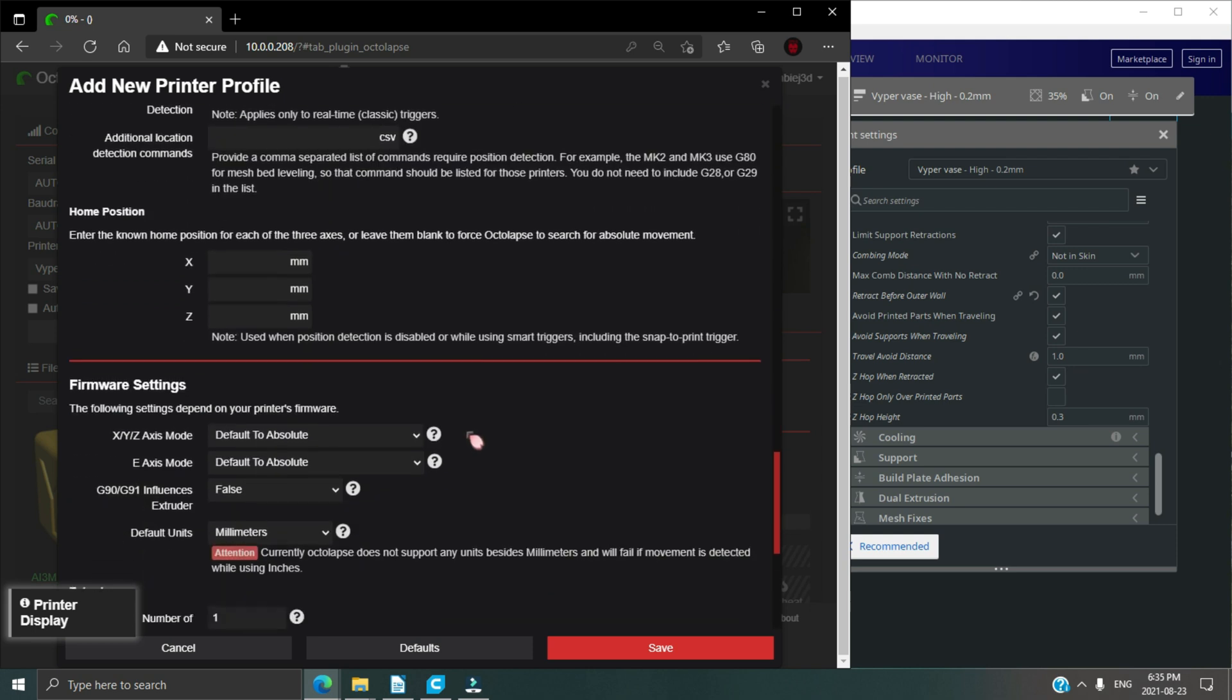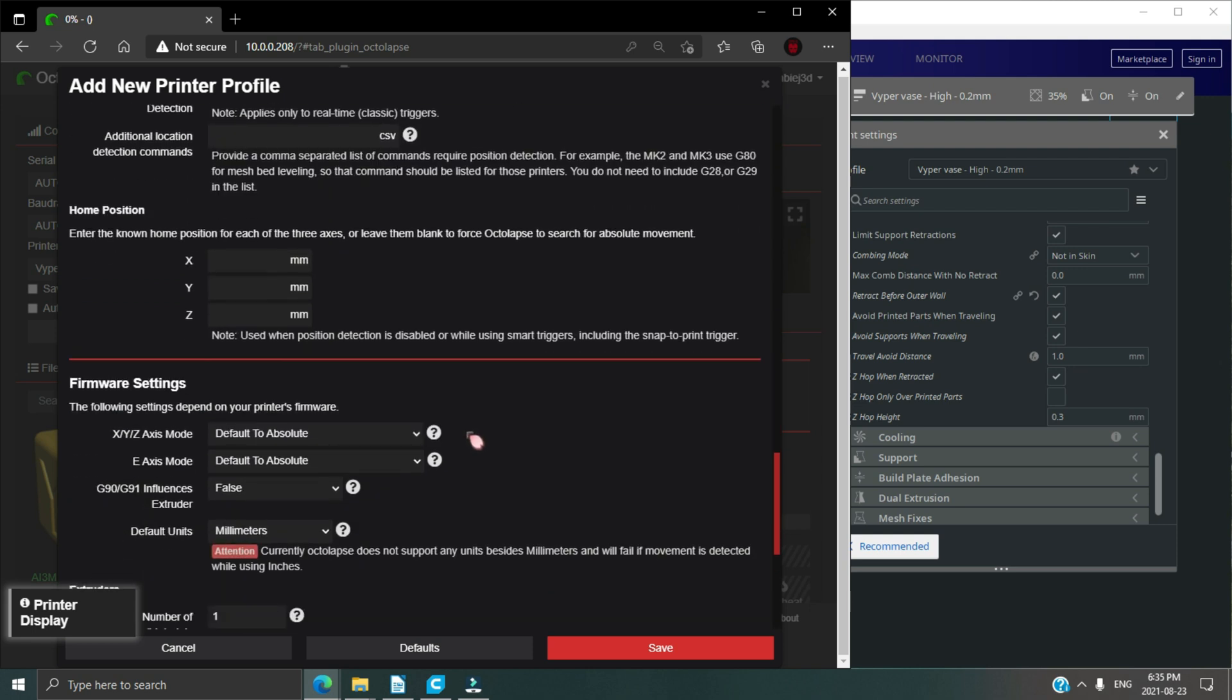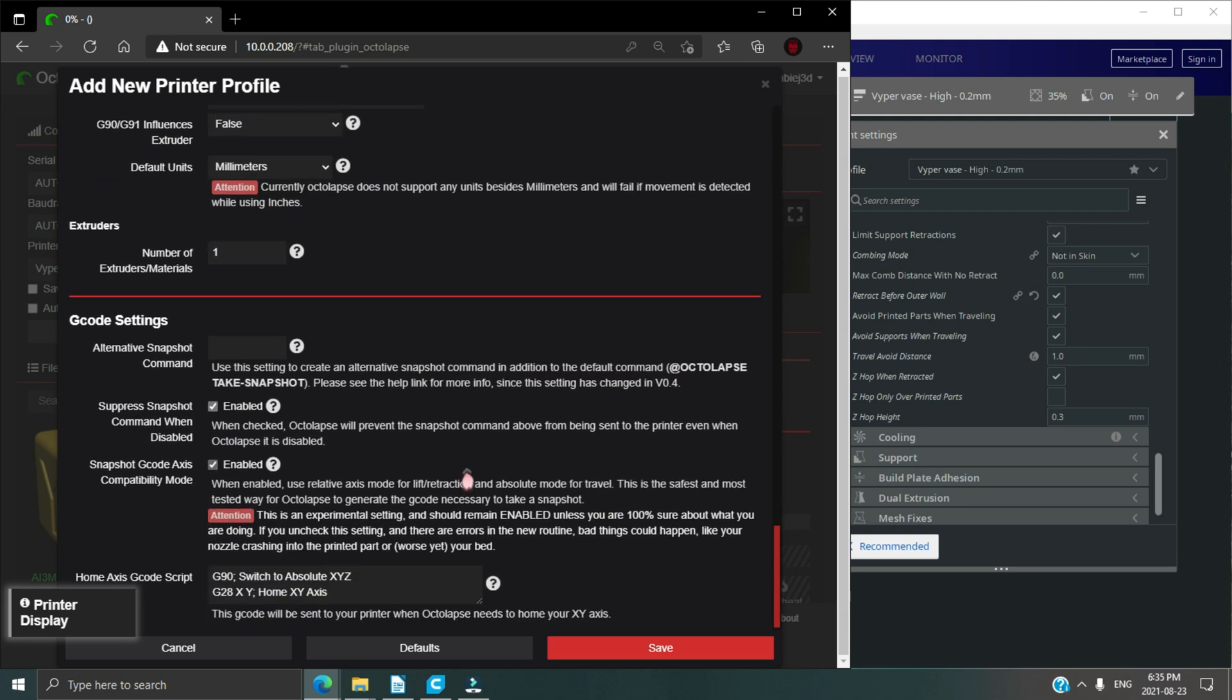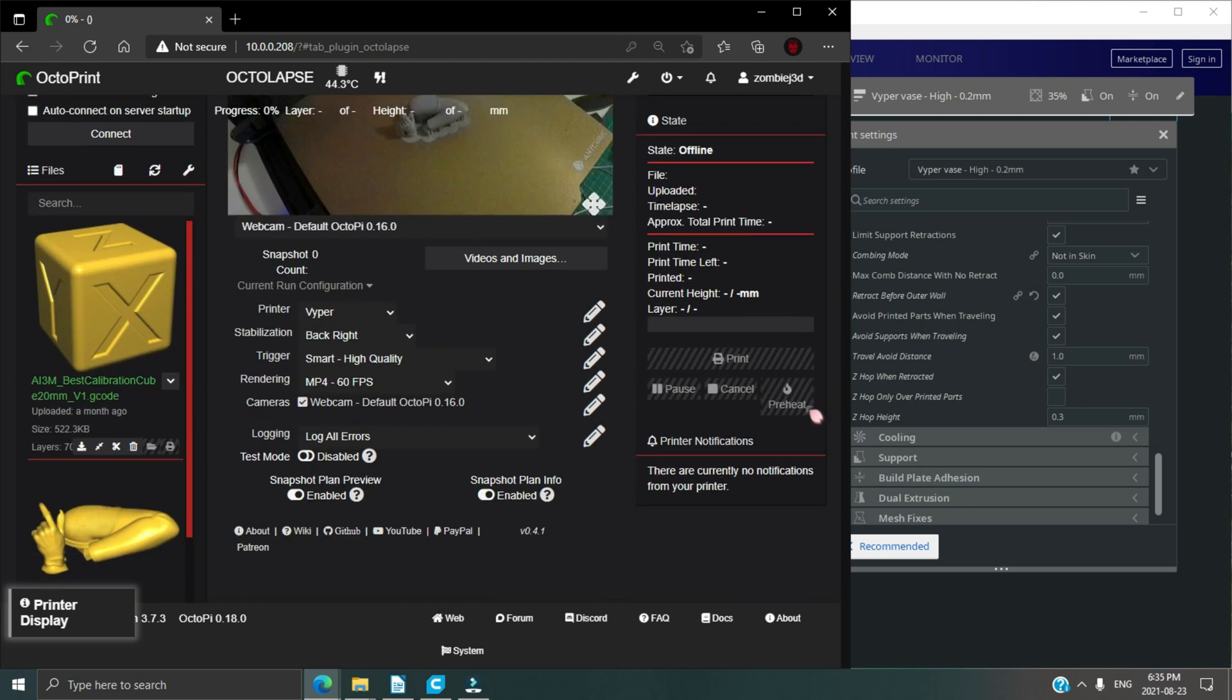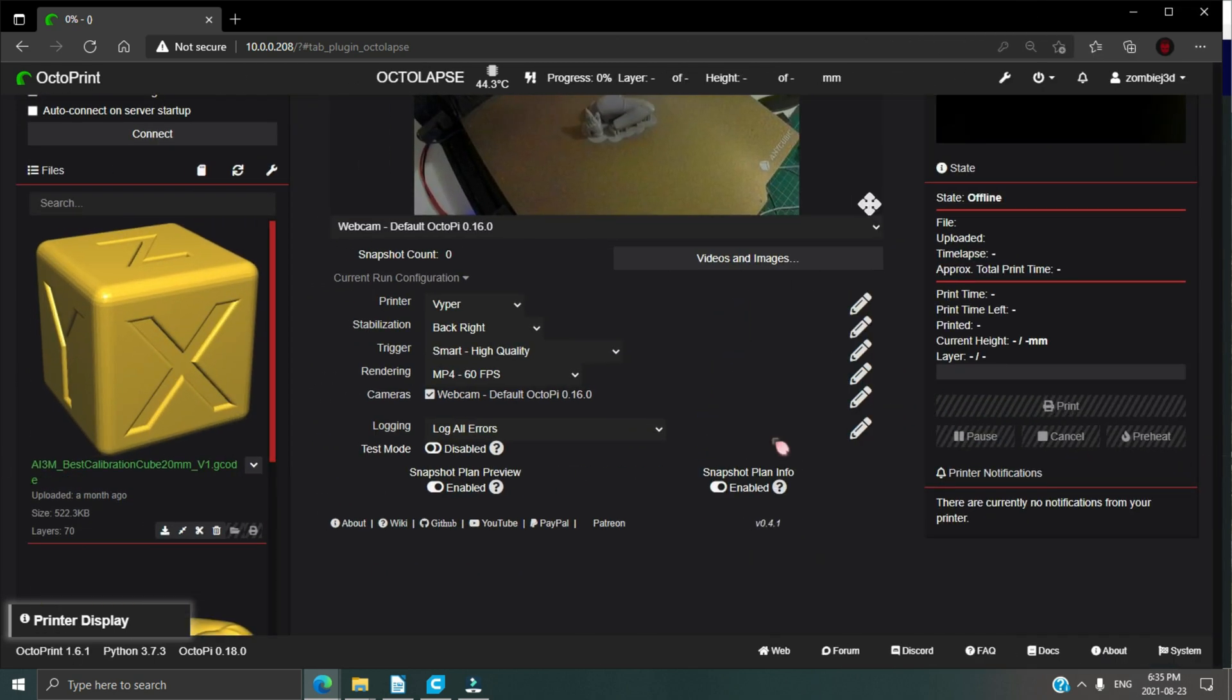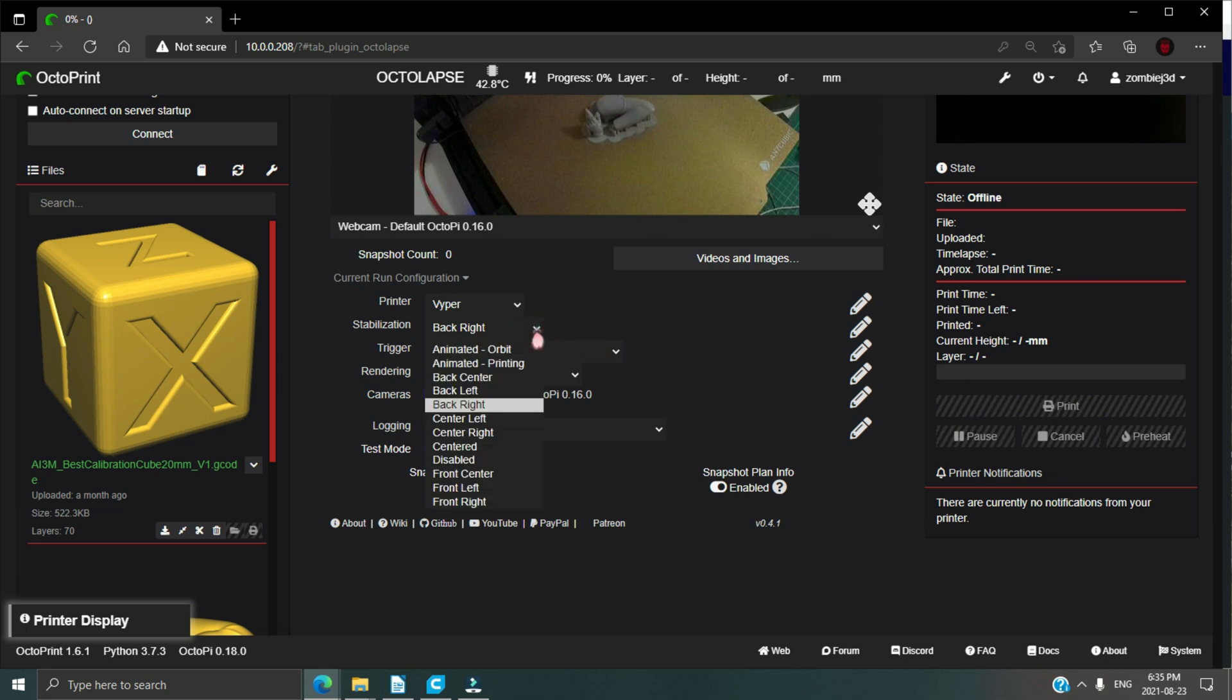Now we can select our stabilization options. Under stabilization, I personally use back right for most of my videos, but I suggest you try out the different options and see what's best for you based on where you have your camera set up. Lower angles with orbit stabilization work really well.